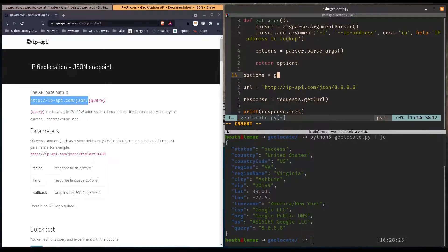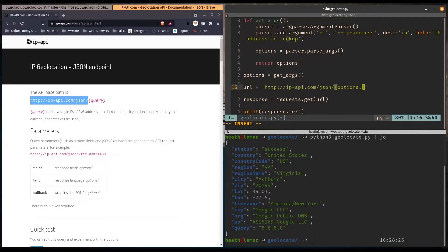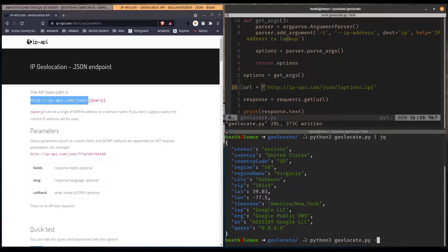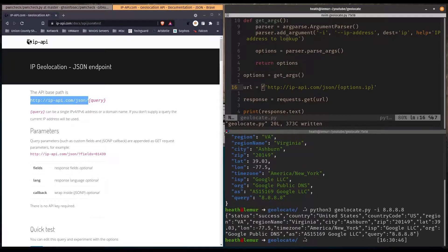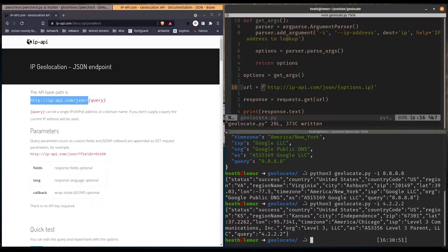We call our get_args function and store it in options. For the URL, instead of hardcoding it, we use an f-string with options.IP. Now we have an argument, so we pass dash-i to the script. We test with 8.8.8.8 and get some JSON, then try 4.2.2.2 and there we go.